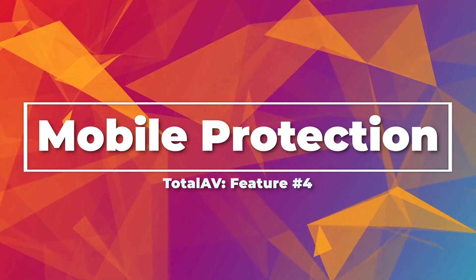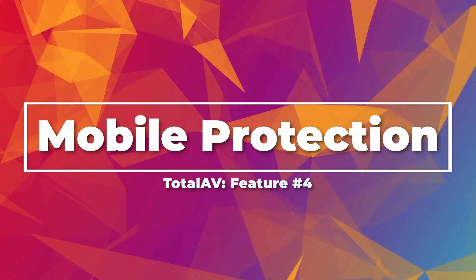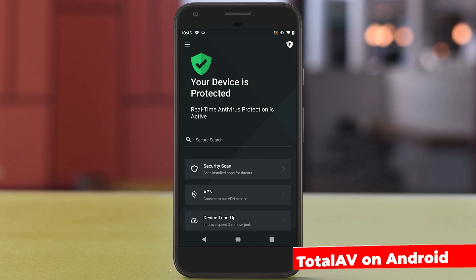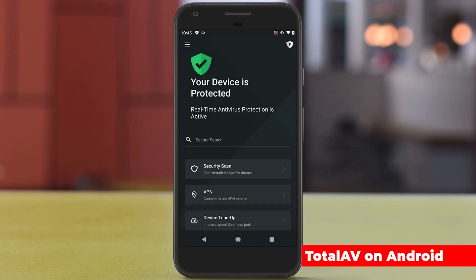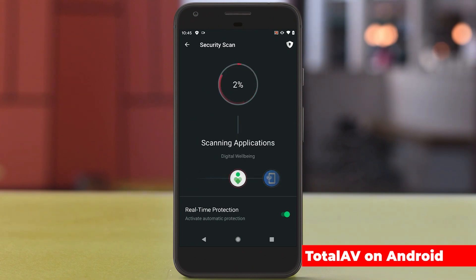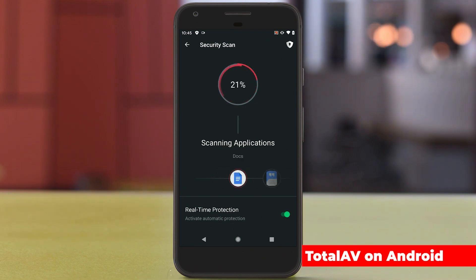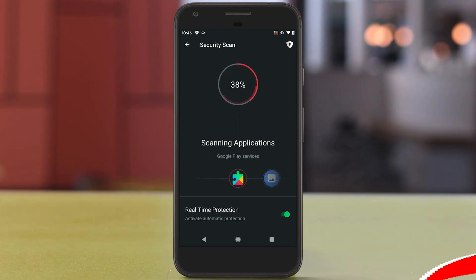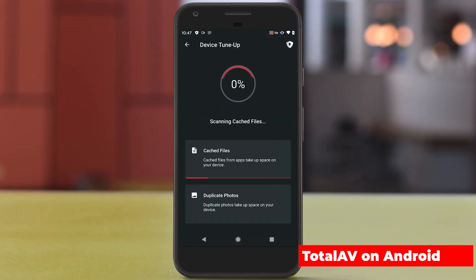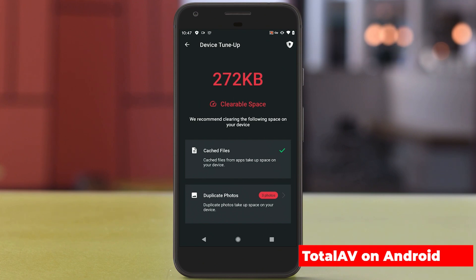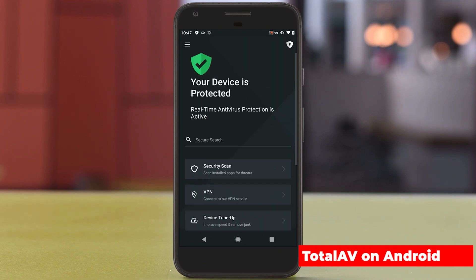That brings us to mobile protection. TotalAV is available on Apple and Android phones, allowing you to scan apps that could be potentially malicious. The number of hazardous applications appearing on both platforms has increased noticeably in recent years, making this a real cybersecurity risk. TotalAV for Android has received excellent marks from AV Test, and beyond antivirus scanning it also supports app optimizations, phone optimizations, and lets you create a PIN to secure your phone as a personal or family device.